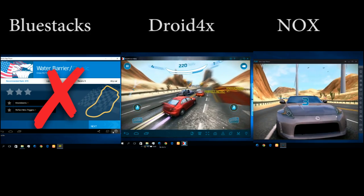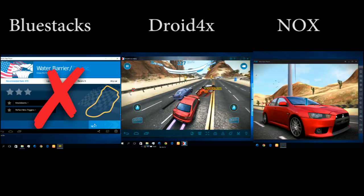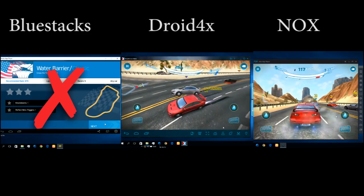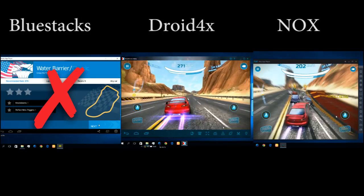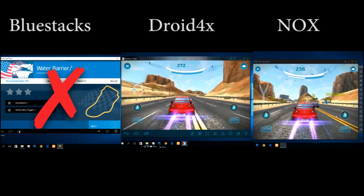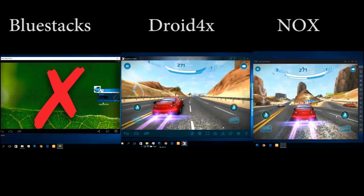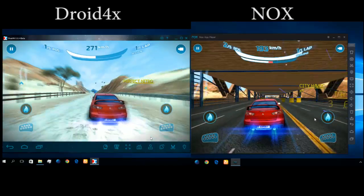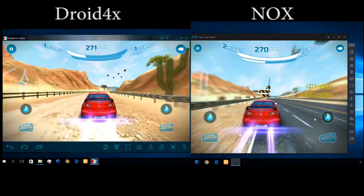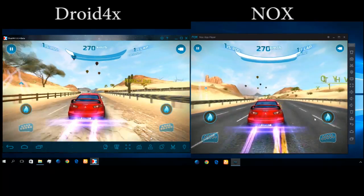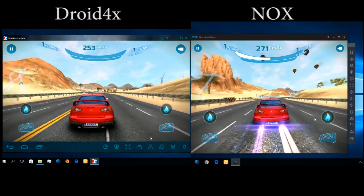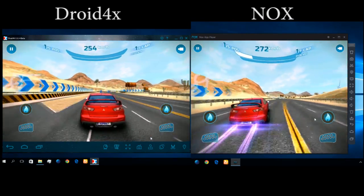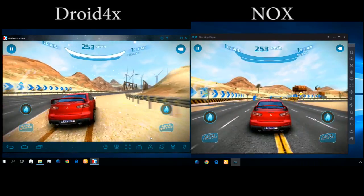As you can see, Droid4x's FPS is very good. NOX is also playing very well, but as you can see it has some lag and the sound is not perfect, but it's okay. Now let's see those FPS clearly. As you can see, Droid4x handled this game very well. NOX.